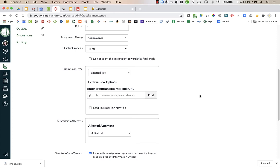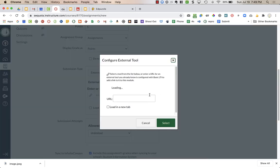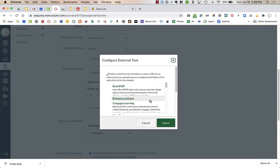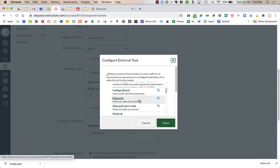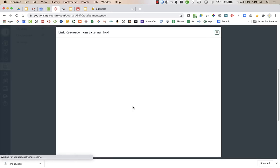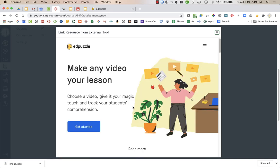Now the submission type. You want to choose External Tool, then click on Find, and then scroll down until you get to Edpuzzle. I believe the one that says Pro Trial. That one is new for me. So it's not a trial right now, but we should have that connected. If you don't see Pro Trial, just choose the Edpuzzle one.